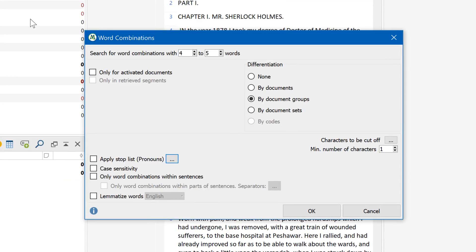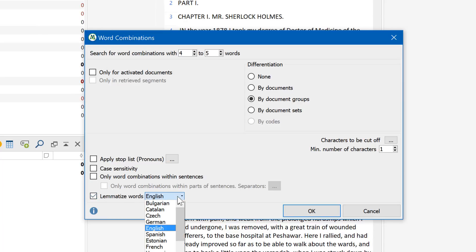Lemmatization is a very useful option if you want to summarize all words that stem from the same base form. If you activate this option, the words going, went, and gone will all be summarized under the term go.